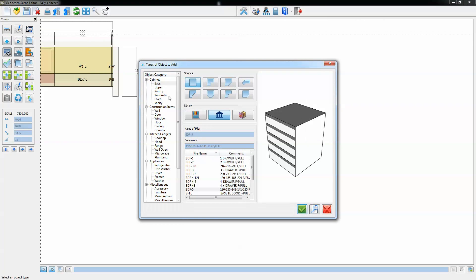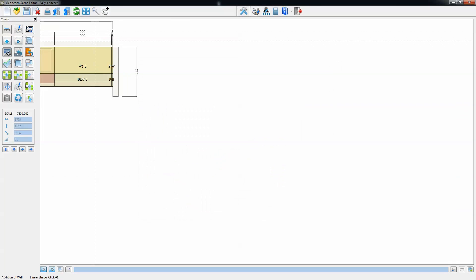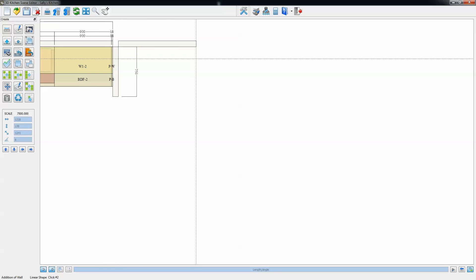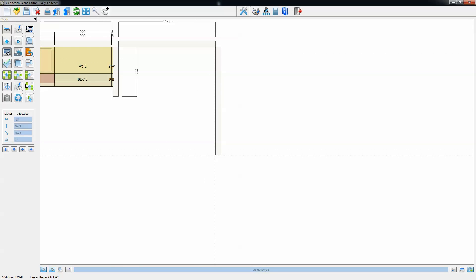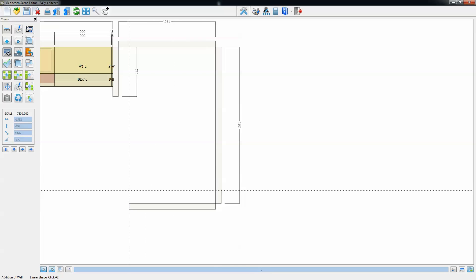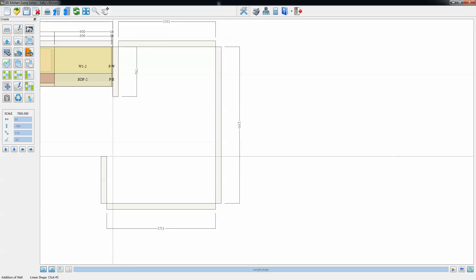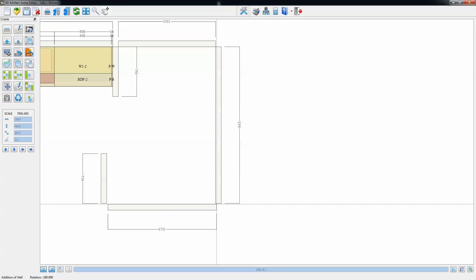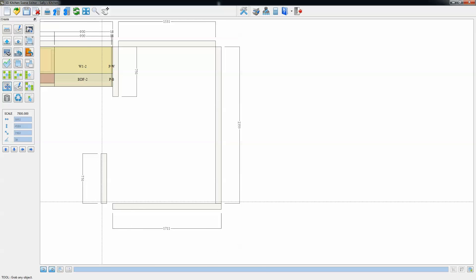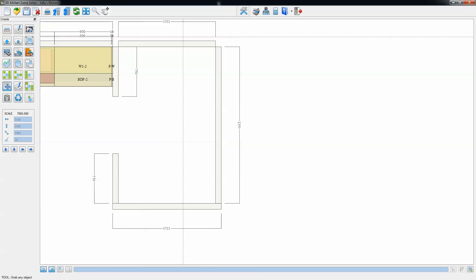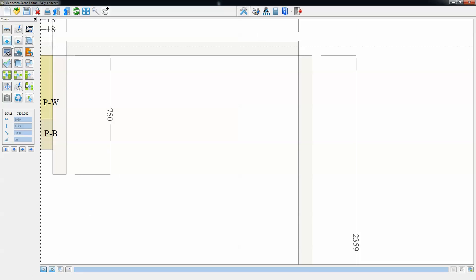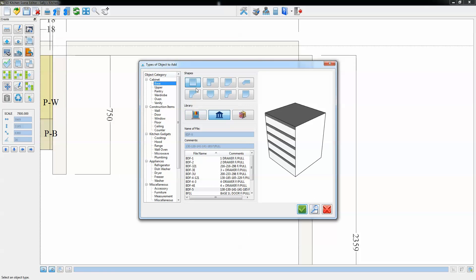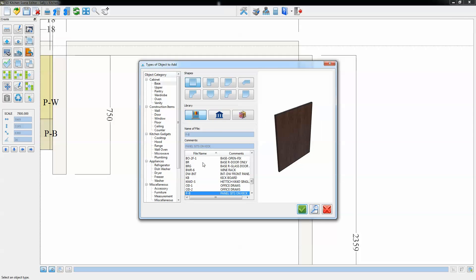In this case we're going to type in some more wall values, placing in four separate walls to create the scullery open section. From then we can zoom in so we can get a clearer view of this small scullery section and start adding in the panels and units.